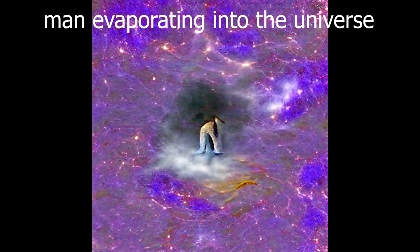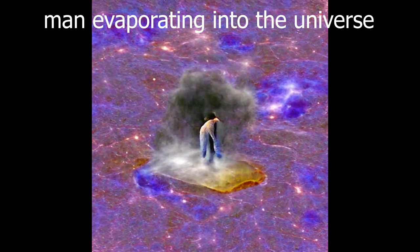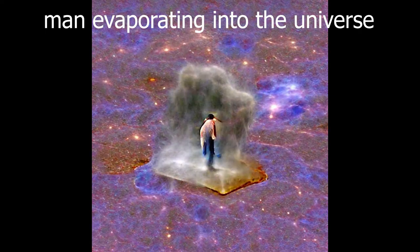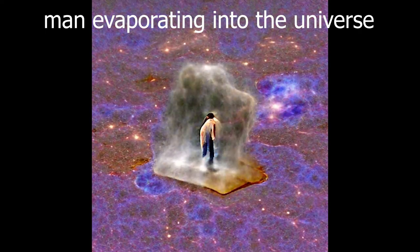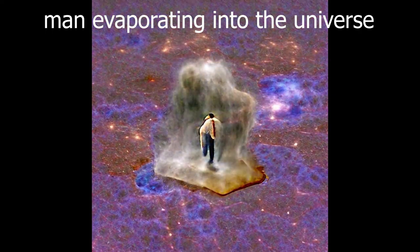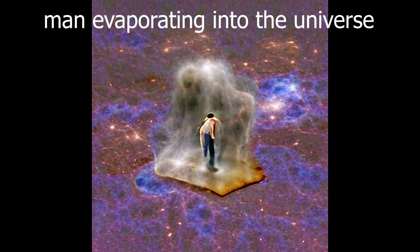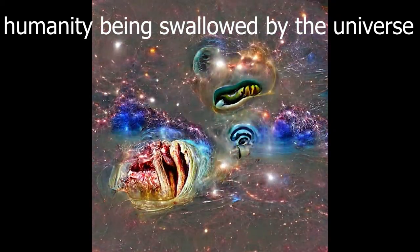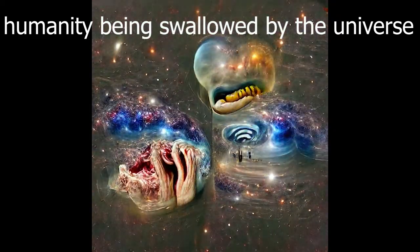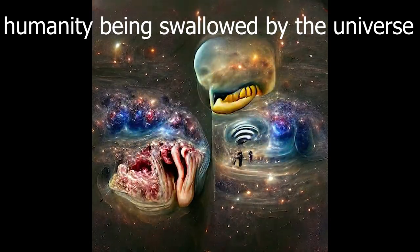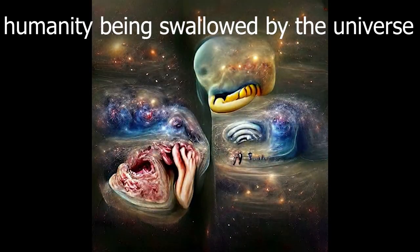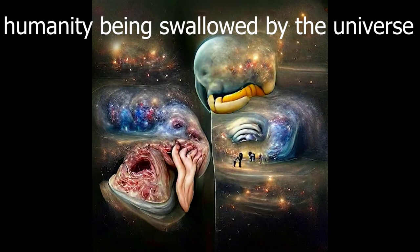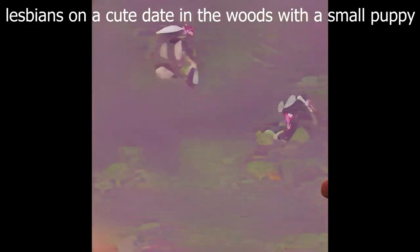Man evaporating into the universe. This one just is beautiful and kind of haunting. I really like this one a lot. Humanity being swallowed by the universe. This one's pretty spooky, but I really love how it turned out. Again, these abstract prompts give some really great results. I love how it has little people and flesh being torn apart.